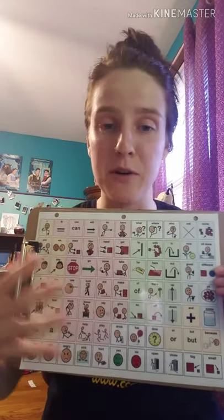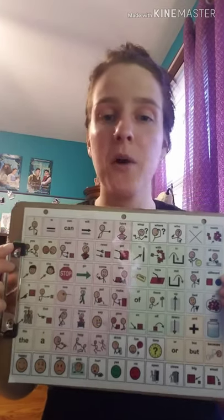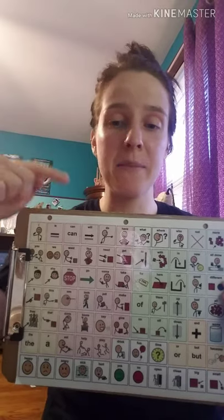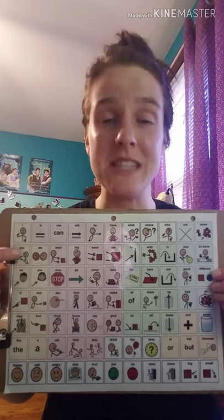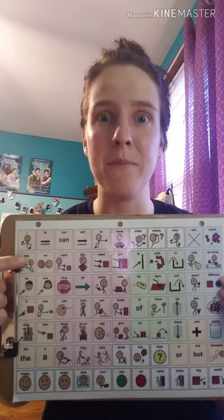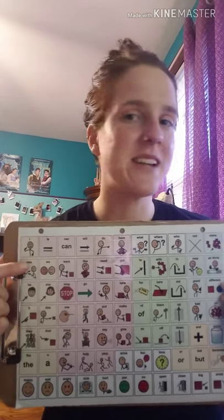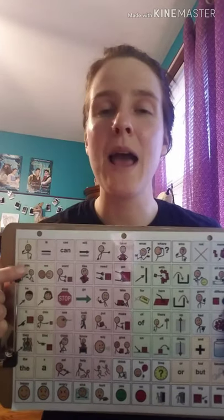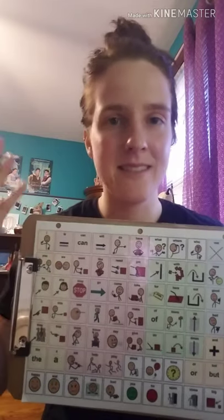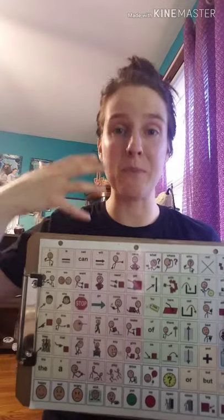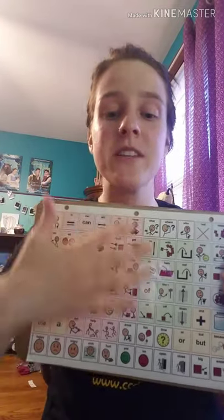Pointing to different words on a board, or modeling on their iPad by touching words, are ways to teach them how to communicate by just showing them. This is not asking them questions. This is not telling them 'show me on your device.' This is not saying 'where is this button?' This is simply you, as a communication partner and their parent, using the device so that they can see how to use it.